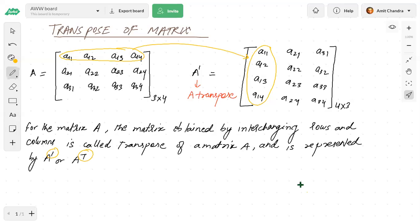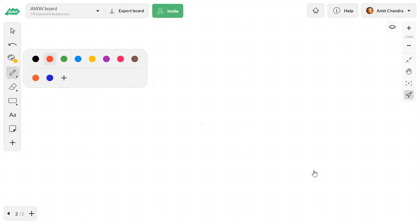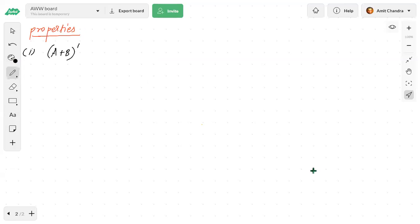Now let's see some properties based on the transpose of a matrix. The first property is: if (A + B) transpose is taken, it will be equal to A transpose plus B transpose.